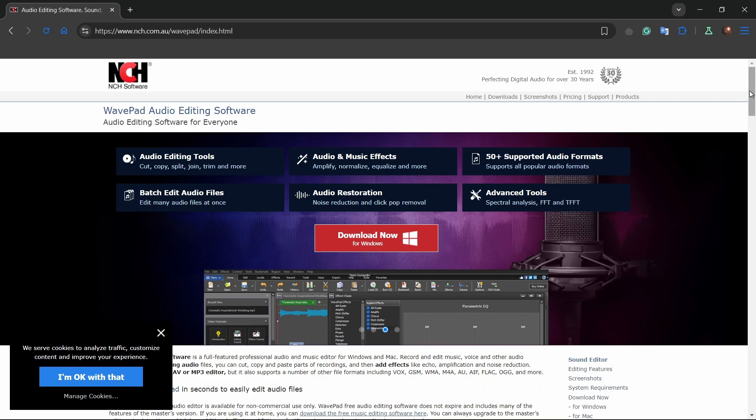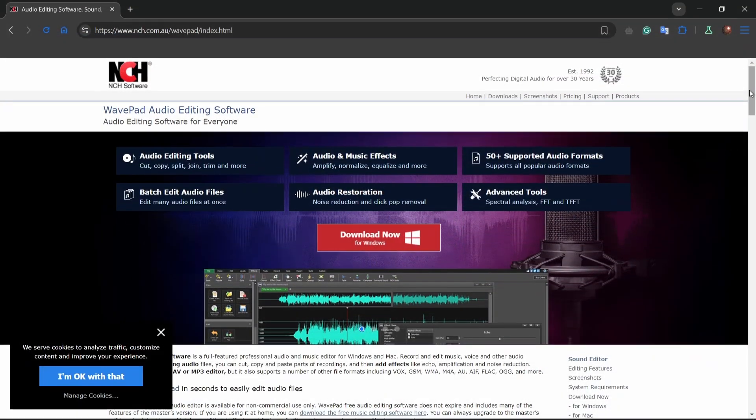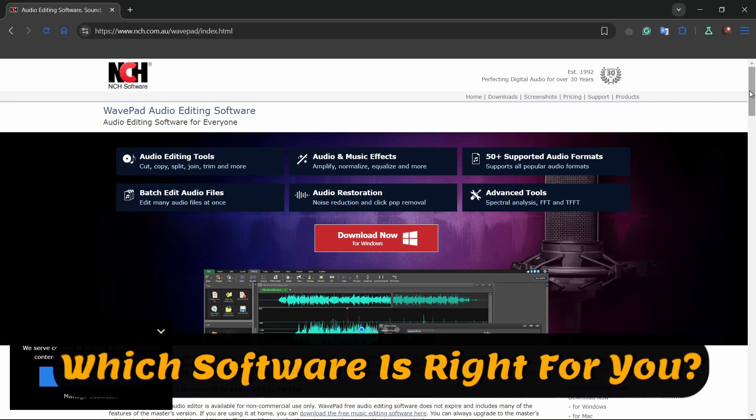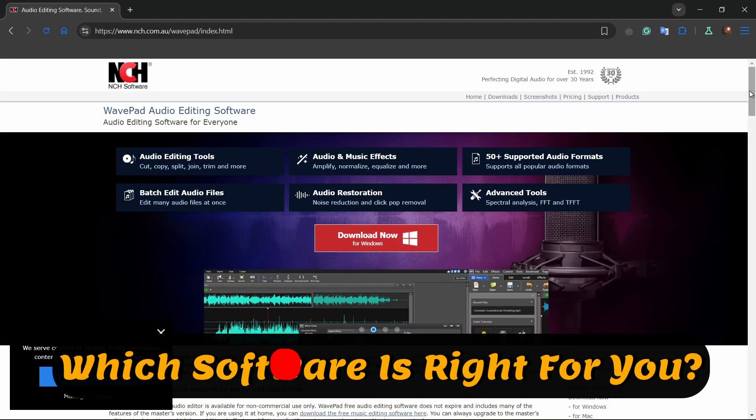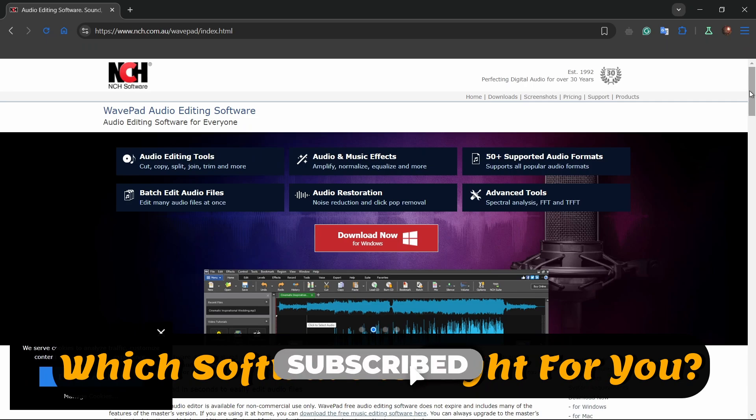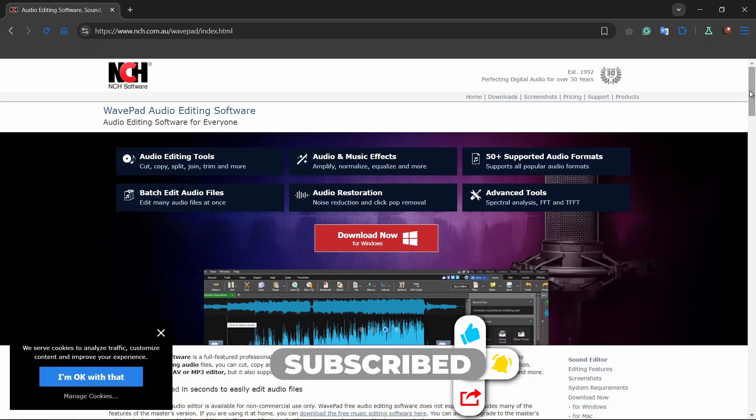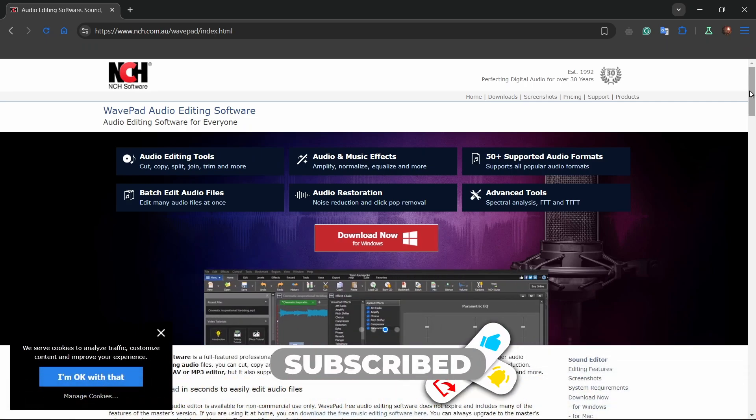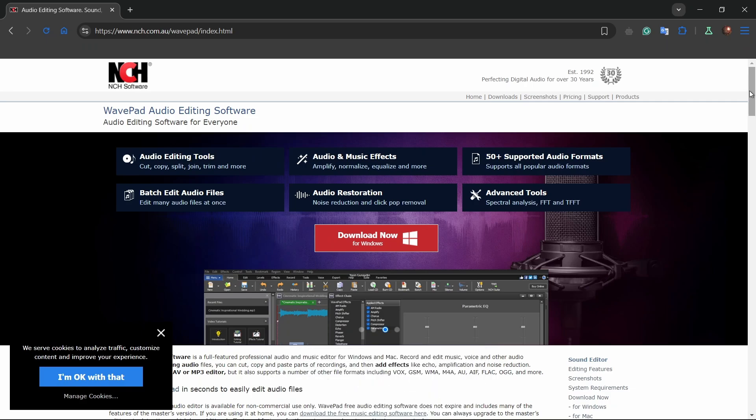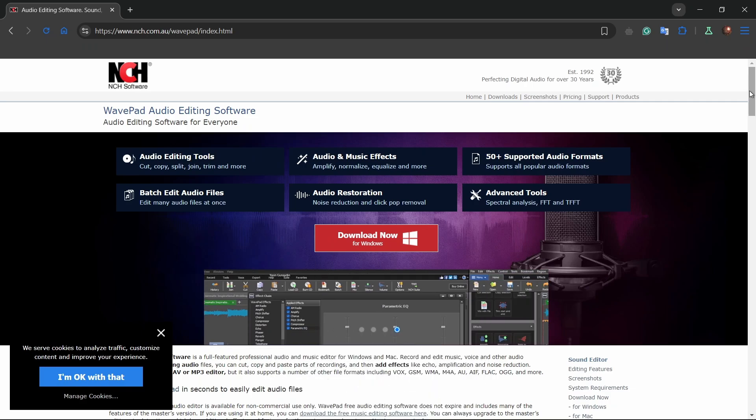Choosing the right software depends on your needs and budget. Whether you're a beginner or a pro, there's something here for everyone. Let us know in the comments which one you'll try next. Thank you for watching.